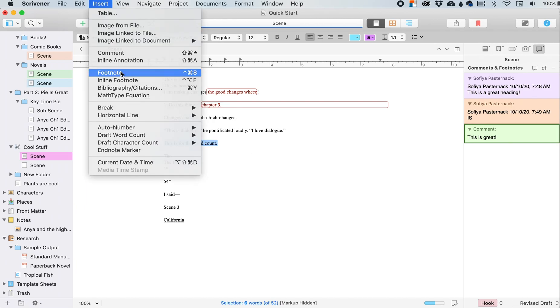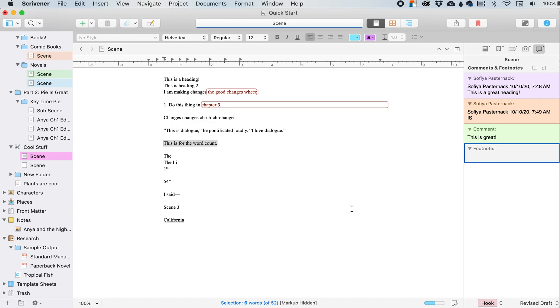If I want to insert a footnote, I have this highlighted and the footnote is over here. So this footnote will be connected to this particular thing that's highlighted.